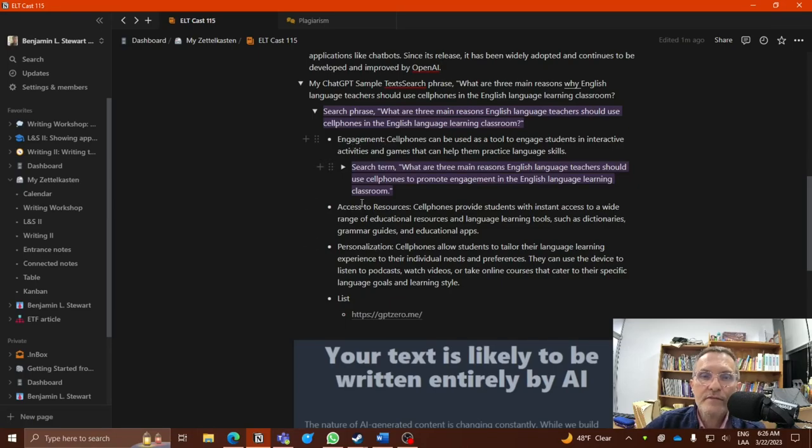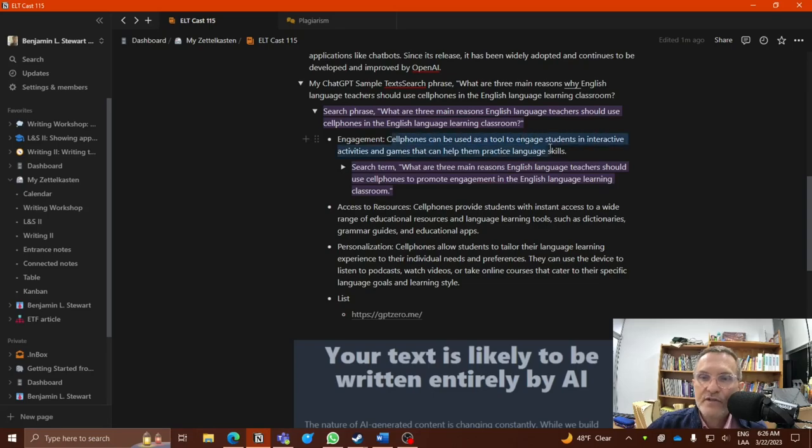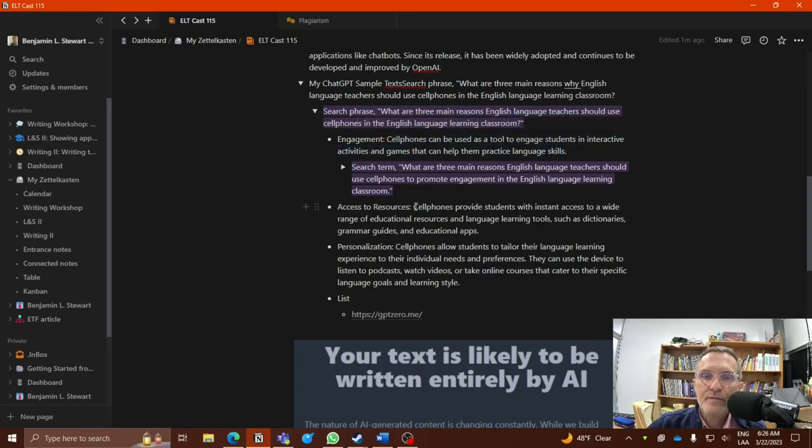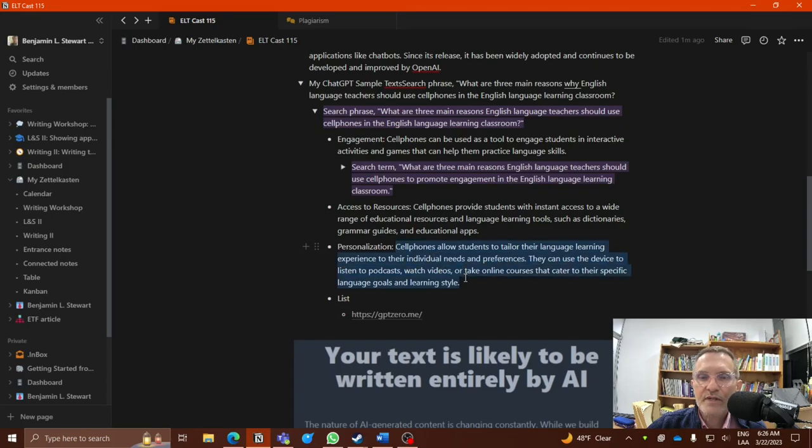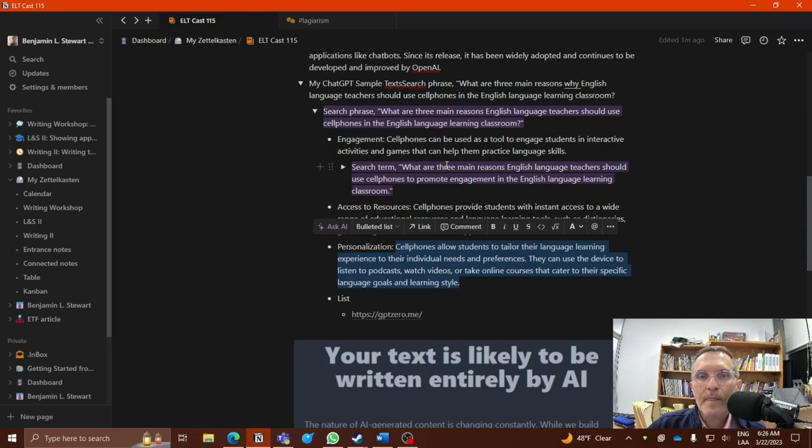For this case, the first time that I entered this search phrase, I was given the following three ideas. Number one, engagement. Number two, access to resources. And number three, personalization. You'll see additional information was provided for each of these providing a little bit more detail. But certainly at a glance, this might give you some ideas about, in this case, three reasons that you might consider.